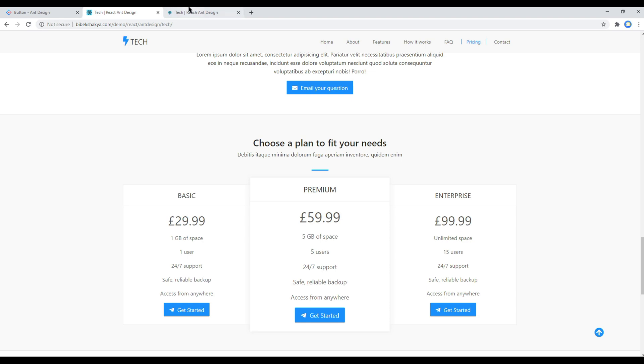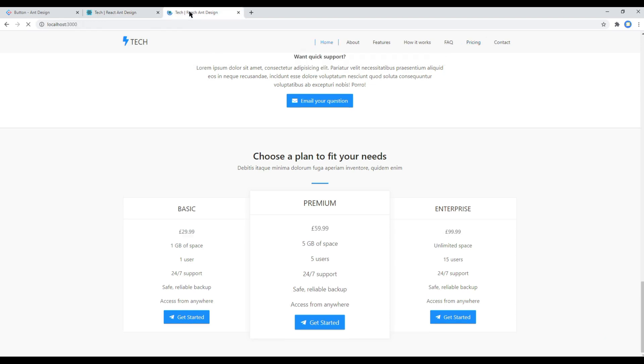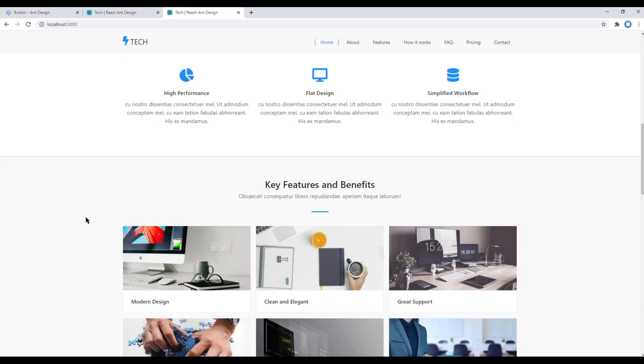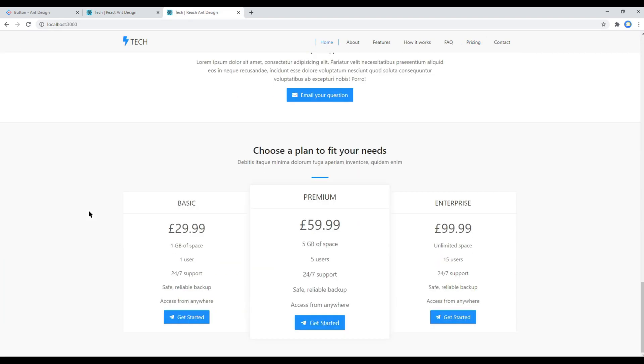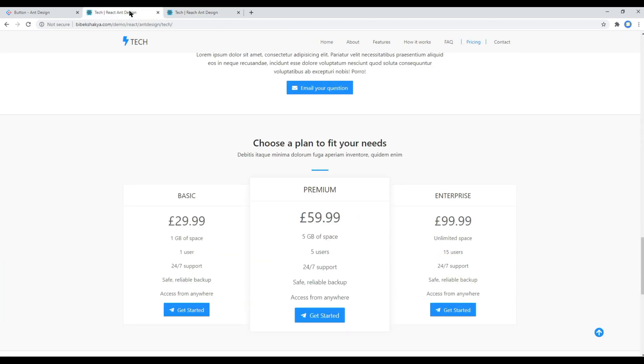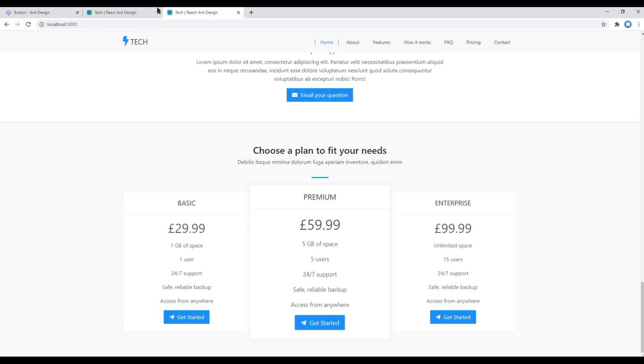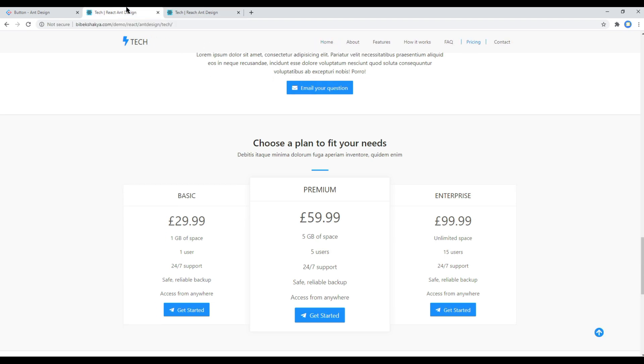Now check your site again and this time everything is good. Great.